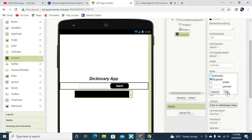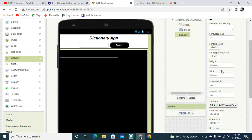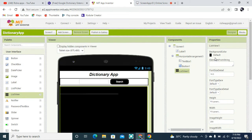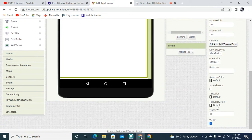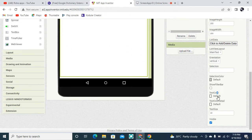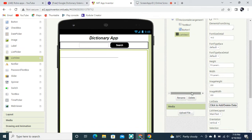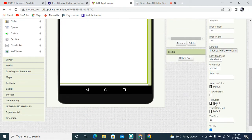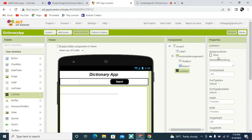I want to drag and drop a ListView here. The width is going to be Fill Parent and the height is going to be Fill Parent too. The background color is going to be none, and the text color is going to be dark gray.